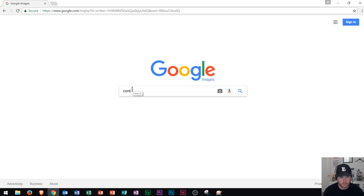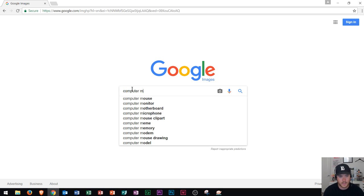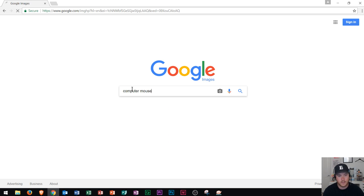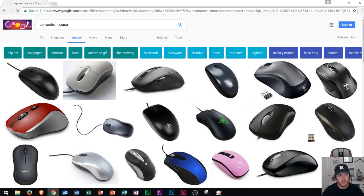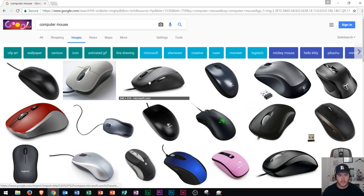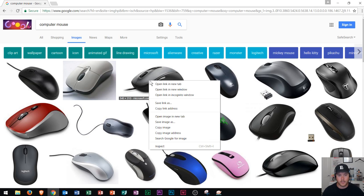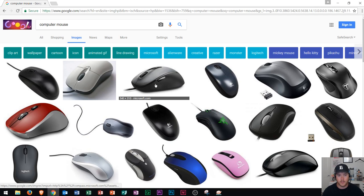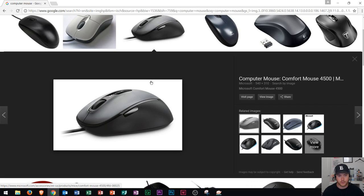Now let's say I want to look up computer mouse. I could type that in and press enter and I see a bunch of different pictures of the computer mouse. Again, right clicking will show me some menu items for that computer mouse and left clicking will select the actual picture.